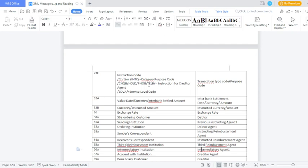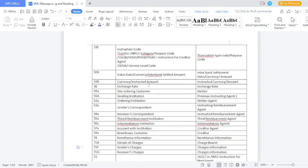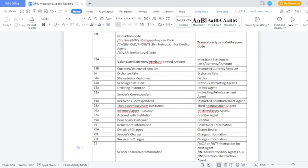Field 33B (currency and instructed amount) — MX is called 'instructed currency amount'. Field 36 (exchange rate) — MX is called 'exchange rate'. Field 50A (ordering customer) — MX is called 'debtor'. Field 51A (sending institution) — MX is called 'previous instructing agent'. Field 52A (ordering institution) — MX is called 'debtor agent'. Field 53A (sender correspondent) — MX is called 'instructing agent or instructing reimbursement agent'. Field 54A (receiver correspondent) — MX is called 'instructed agent or instructed reimbursement agent'. Field 55A (third reimbursement institution) — MX is called 'third reimbursement agent'. Field 56A (intermediary institution) — MX is called 'intermediary agent 1'. Field 57A (account with institution) — MX is called 'creditor agent'. Field 59 (beneficiary customer) — MX is called 'creditor'.